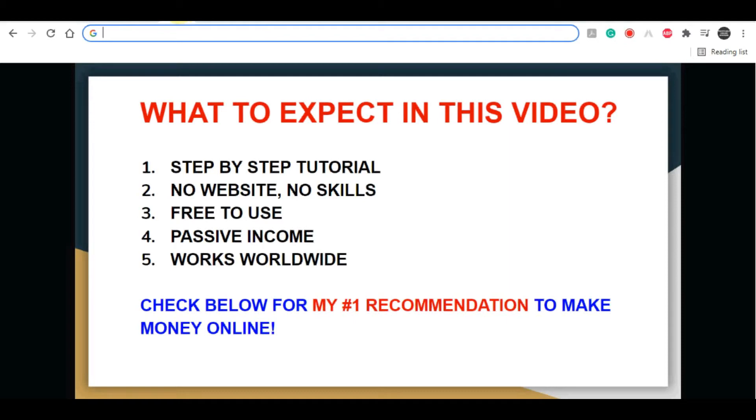Hello fellow money makers, welcome to my channel. Today I'll give you a complete step-by-step tutorial on how you can start to earn your first dollar online through affiliate marketing.